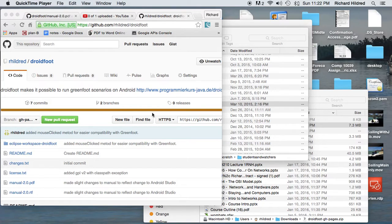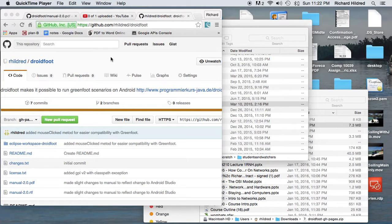In Android Studio, we're going to make our Greenfoot project an Android project. To do that, I'm going to use a GitHub project of mine called Droidfoot. This project was originally done by a professor in Germany, Dr. Bowles. I took that project and, with his permission, made it into a GitHub repository and also changed the instructions and did a couple of updates to make it work with Android Studio.